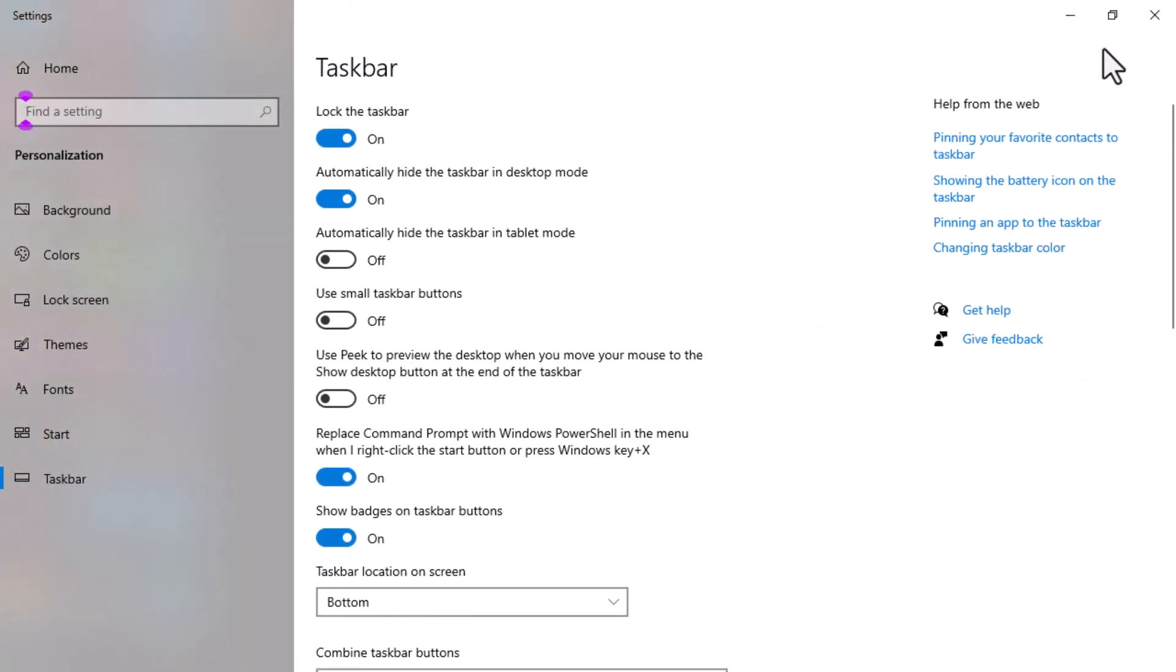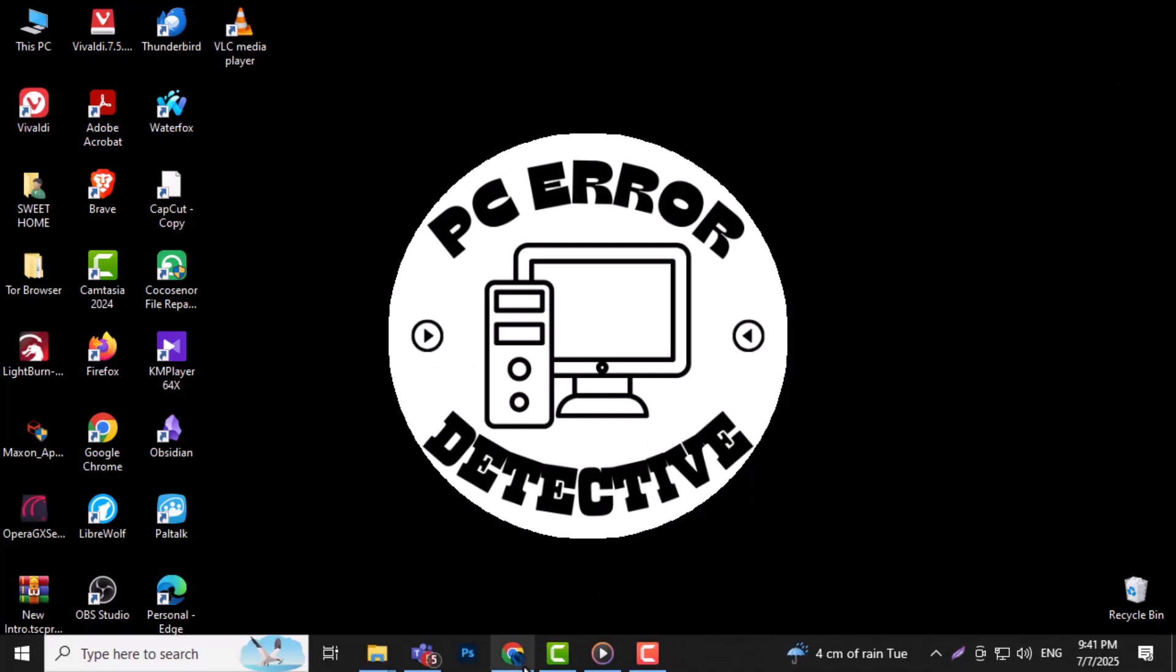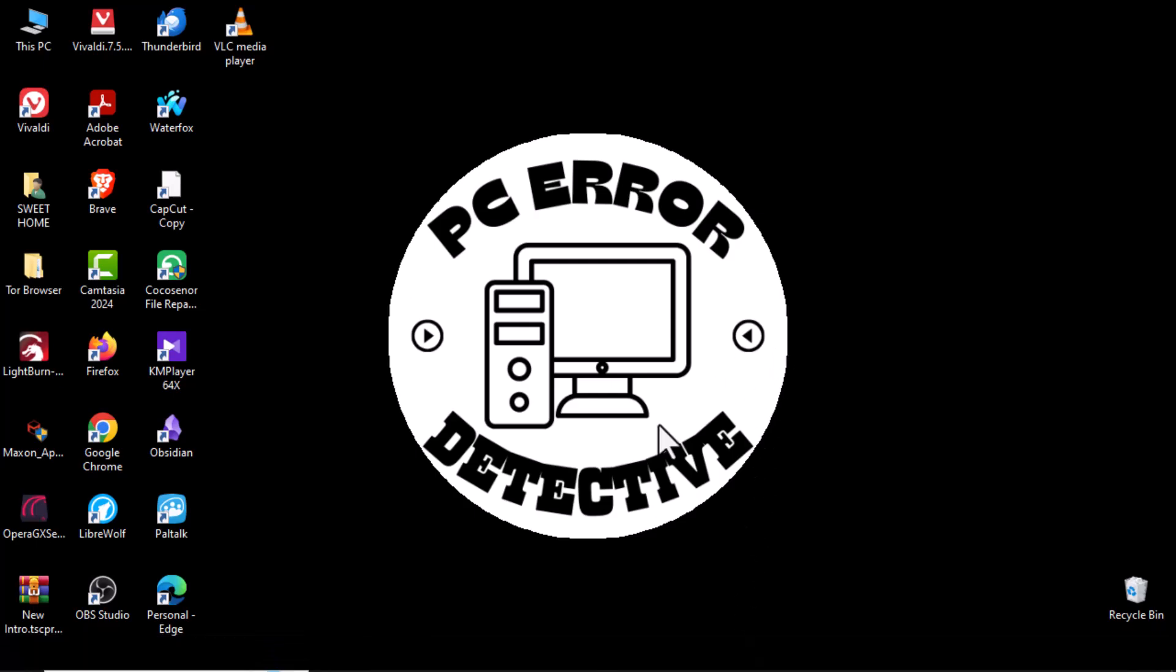Step 4. Simply close the settings window. Now, even without activating Windows, your taskbar will hide automatically and only appear when you move your mouse to the bottom of the screen.